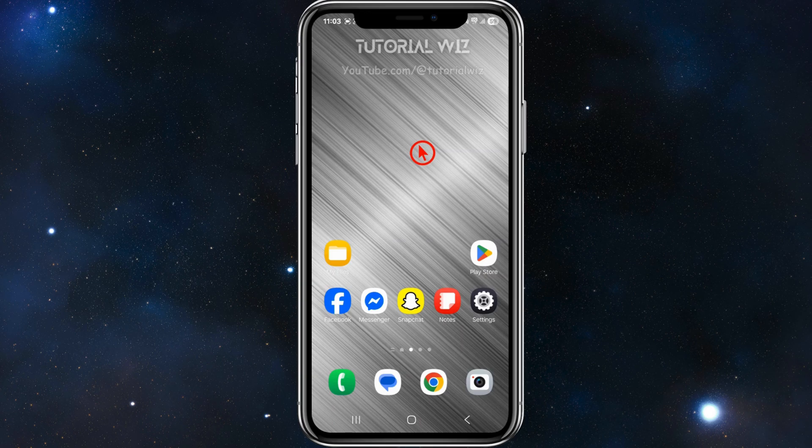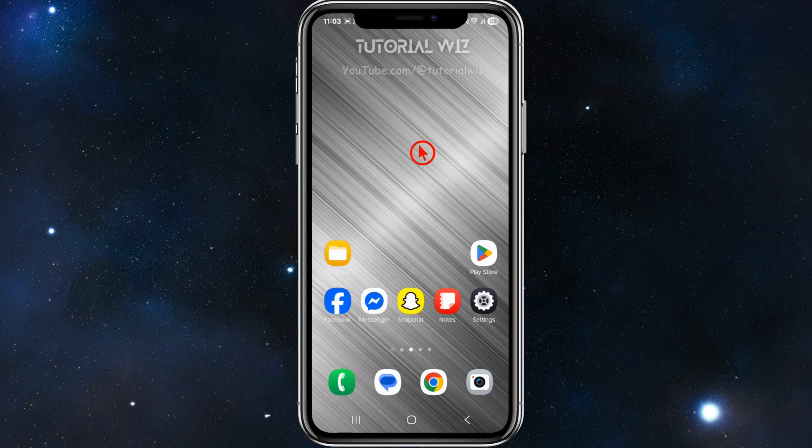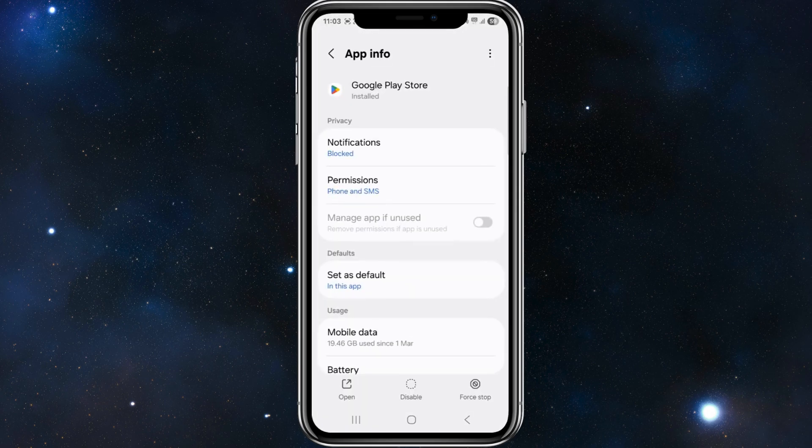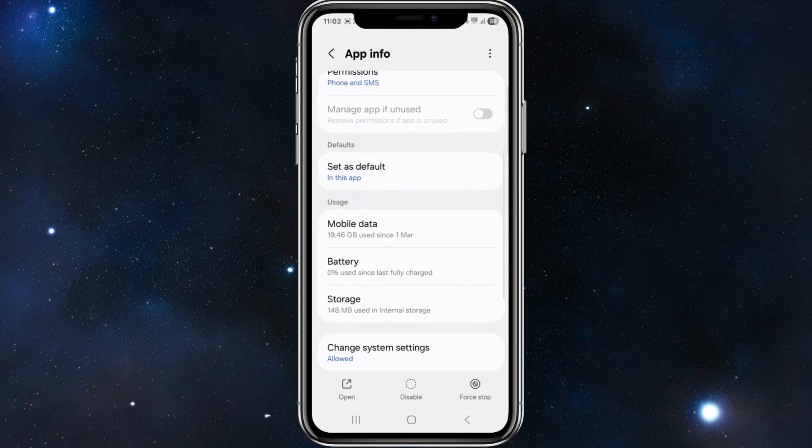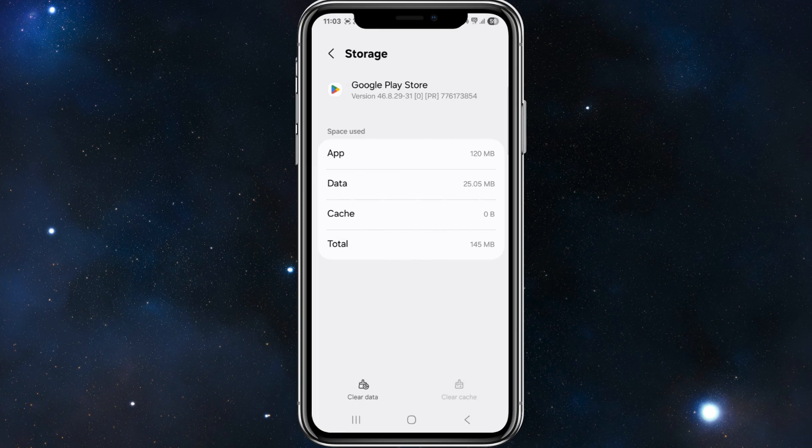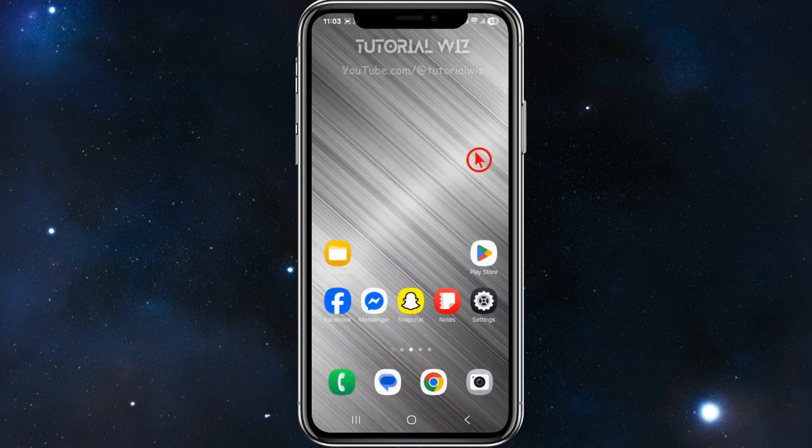The first way is to clear Google Play Store cache and data. Find your Play Store, click and hold it down, click on the eye icon to get app info, scroll down to where it says storage, and go ahead and click on clear cache.